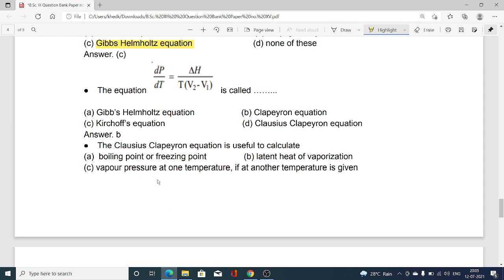The equation dP/dT = ΔH / (T × (V₂ − V₁)) is called: option A Gibbs–Helmholtz equation, option B Clapeyron equation, option C Kirchhoff equation, option D Clausius–Clapeyron equation. Option B is correct — this equation is the Clapeyron equation.